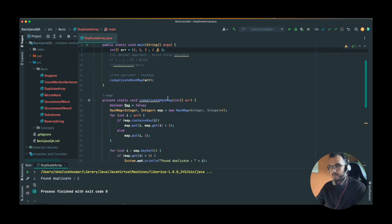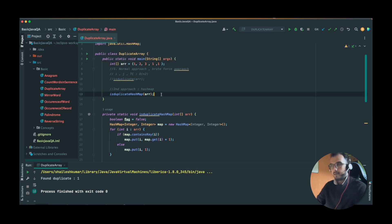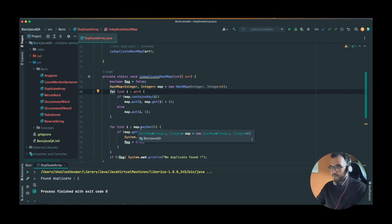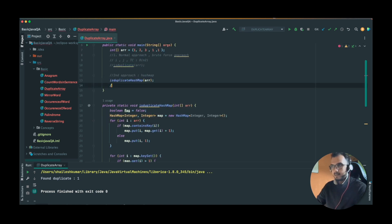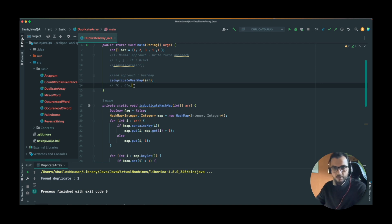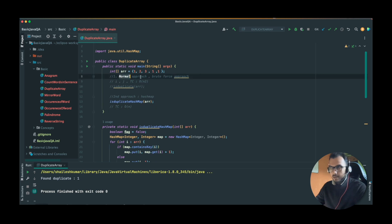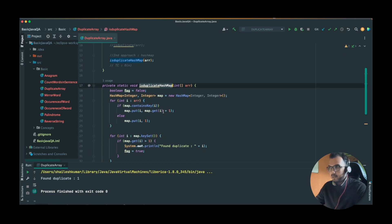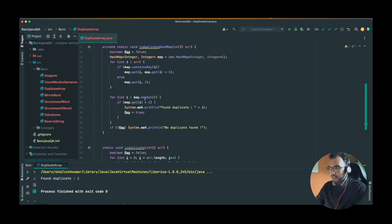What is the time complexity of this HashMap method? We use a single for loop, so it is O(n). If this question is asked in an interview, first give the brute force approach, and then obviously the interviewer will ask how you can improve it — that's when you present the HashMap solution. Don't just directly jump to the HashMap approach. That's it, guys — if you have any issues, comment below. If this added value, please like the video. See you soon, bye.